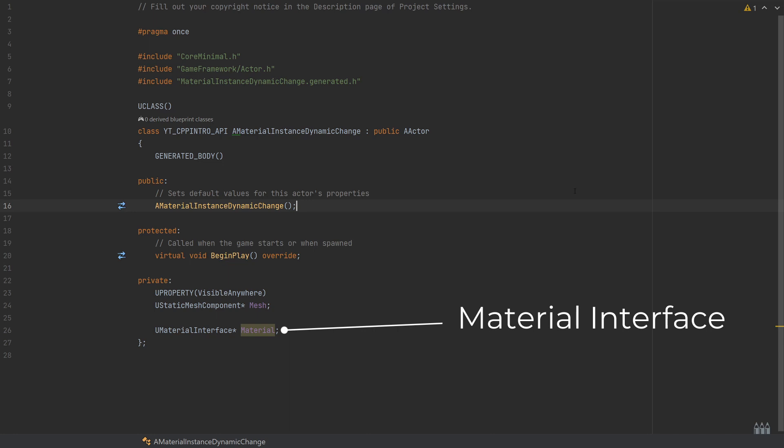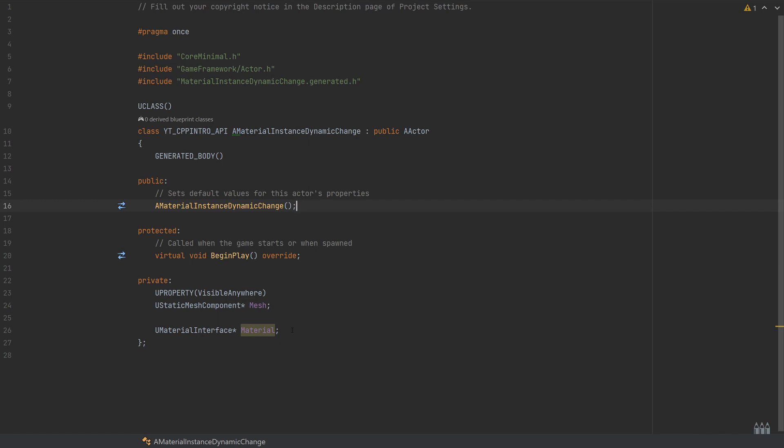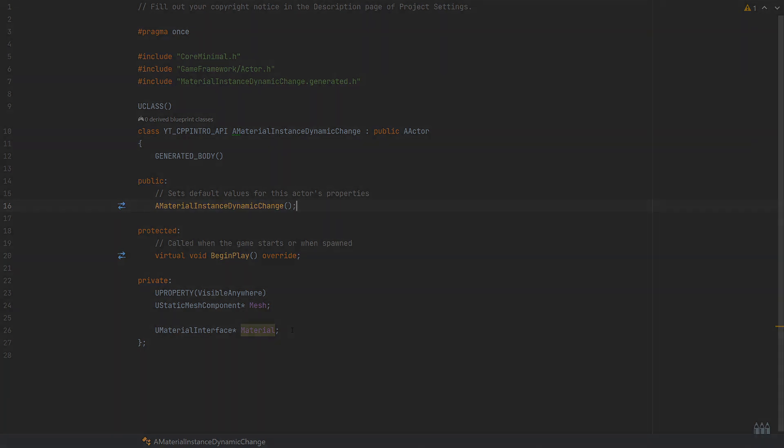Then I've created a UMaterialInterface named material. If you're unfamiliar, this is the type of material which will allow you to set this as a base material or an instance material, so this just gives us both options. The other options are the UMaterial or the UMaterialInstance.